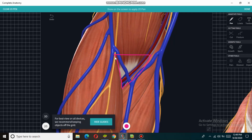The lateral boundary of the cubital fossa is formed by the medial border of the brachioradialis muscle. Here we have the brachioradialis muscle and its medial border is forming the lateral boundary of the cubital fossa.